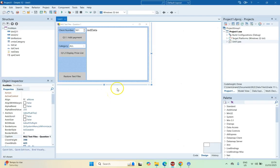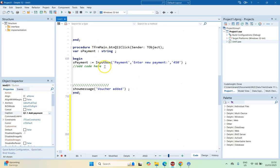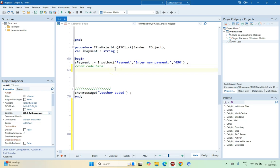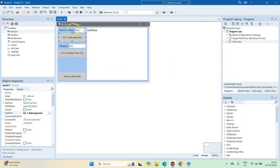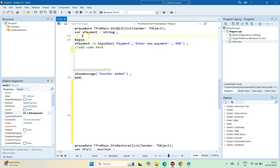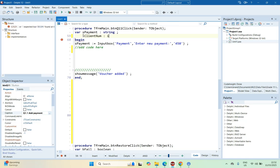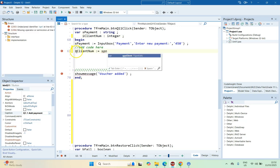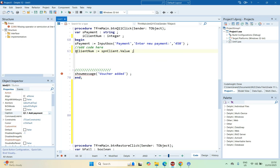Here is the graphical user interface. If we double-click on this button, we can see the code for the BTNQ11 button, and the payment variable is already done. So we need to go through the steps. The first step is to get the value of the client number, which is going to come from the spin edit control. So let's get the client number — a variable called clientNum of type integer, and we get that from the spin edit.